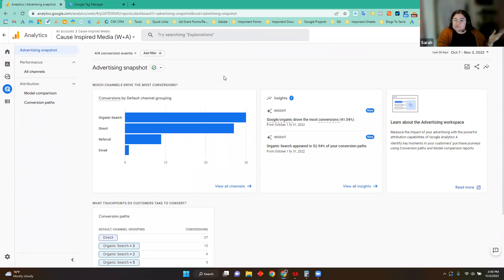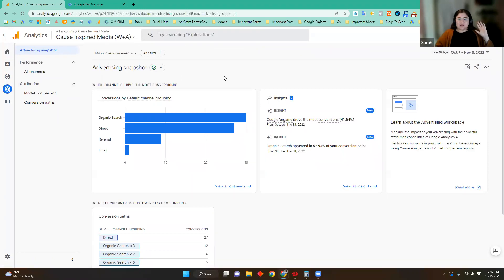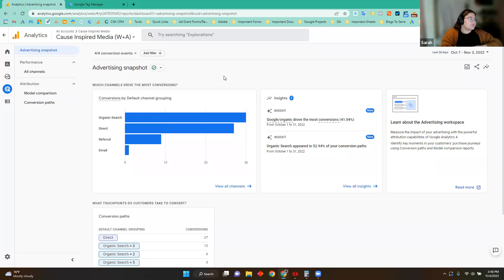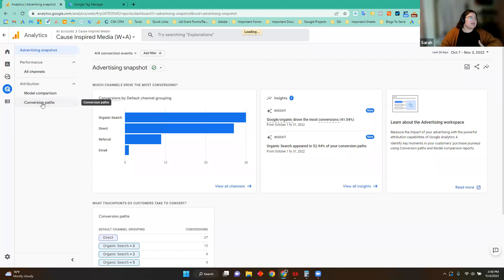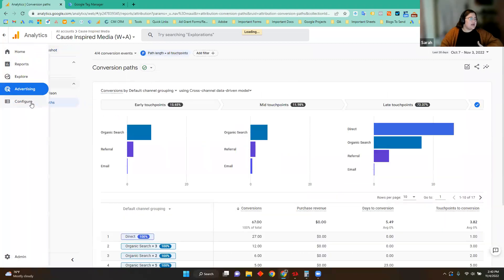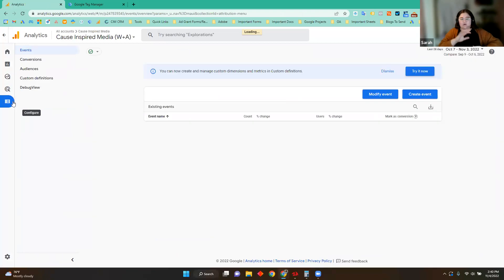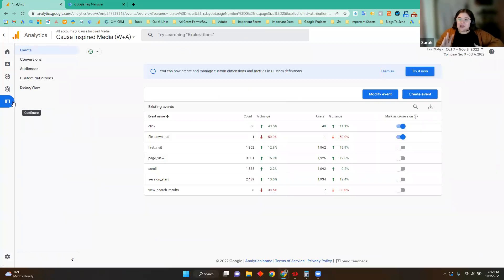That is the Explore section. It's definitely very deep, but it feels pretty user-friendly — kind of like Data Studio or Looker Studio as they call it now, just on the opposite side of the screen with everything on your left-hand side. Now let's look at the Advertising snapshot. I spend a lot of my time here. This is really where you're going to get information on your conversions. Before we dive into here, let's go ahead and talk about conversions first, because I think that'll make this section more meaningful.